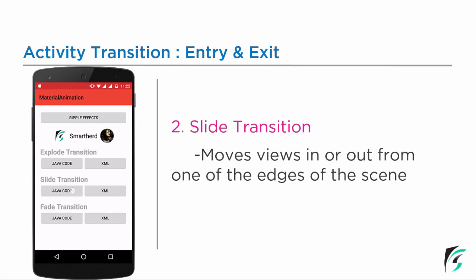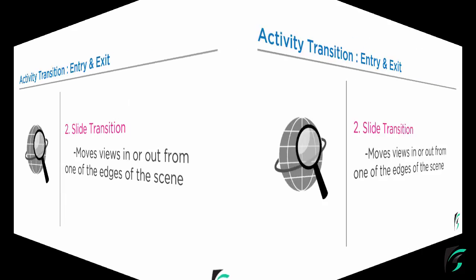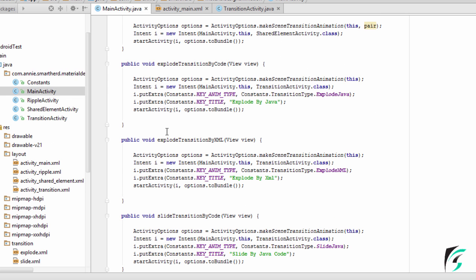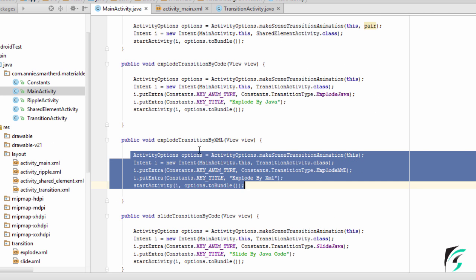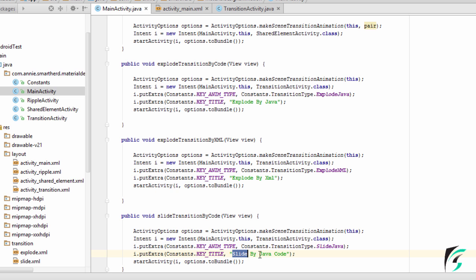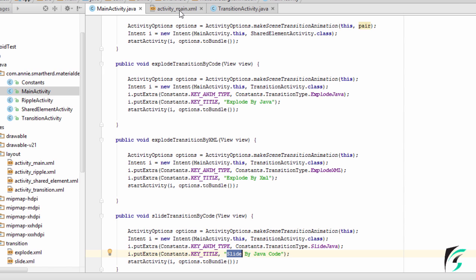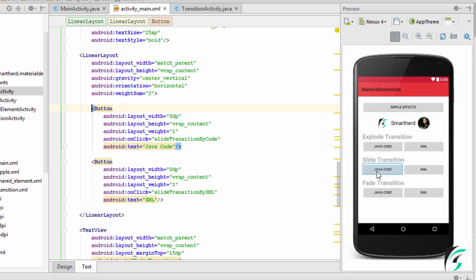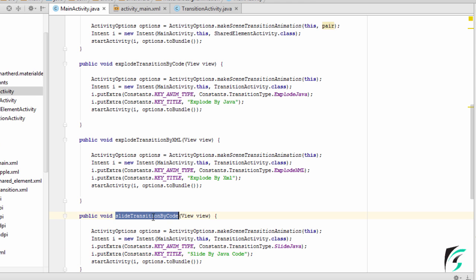Now let's move to Android Studio and write code for Slide Transition. In my MainActivity.java, I have copied and pasted the code of Explode Transition by XML or Explode Transition by Code and pasted it here in Slide Transition by Code. The only difference here is the Slide Java for the constant key animation type, and for the toolbar title, I have set the title as Slide by Java Code. Rest everything is the same for MainActivity.java. In the MainActivity.XML, on clicking this button, the Slide Transition by Code is executed, which is in our MainActivity — the one which we have written here.